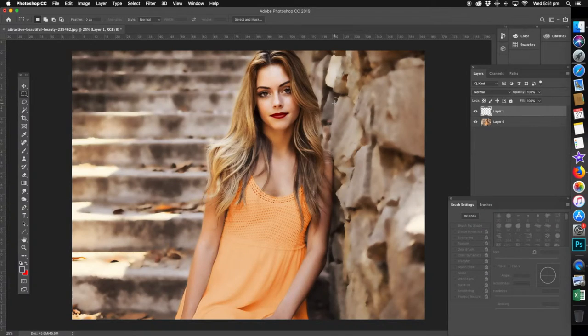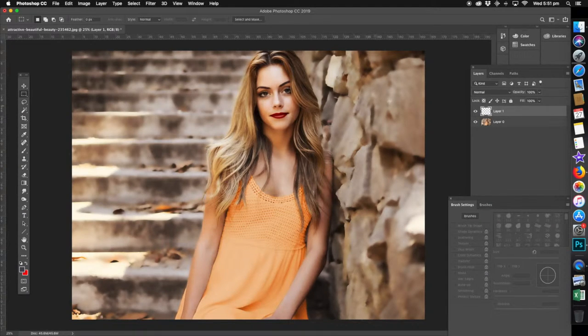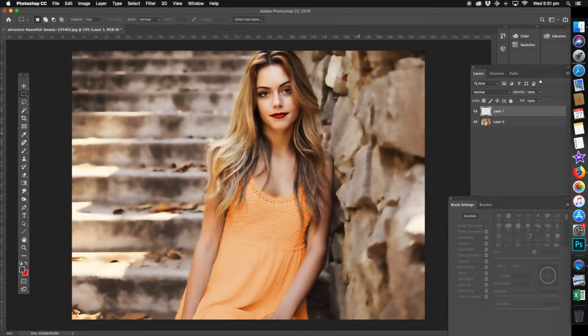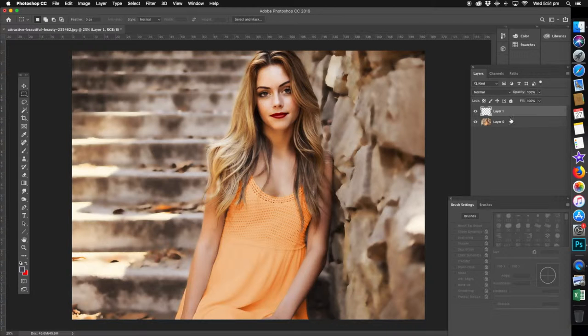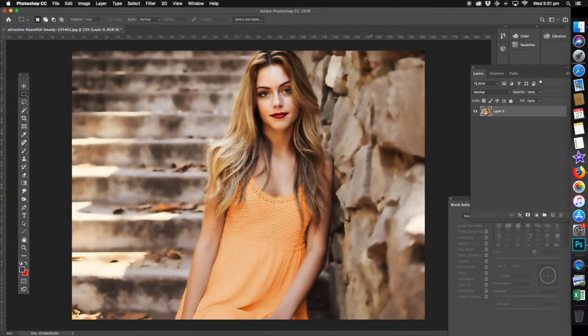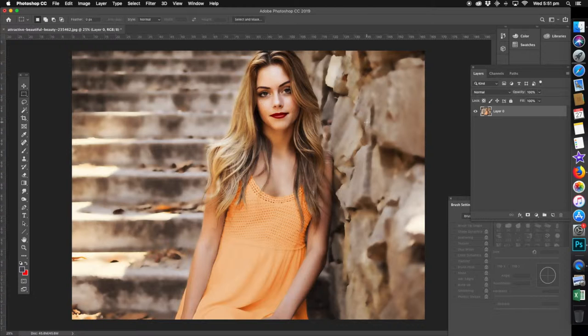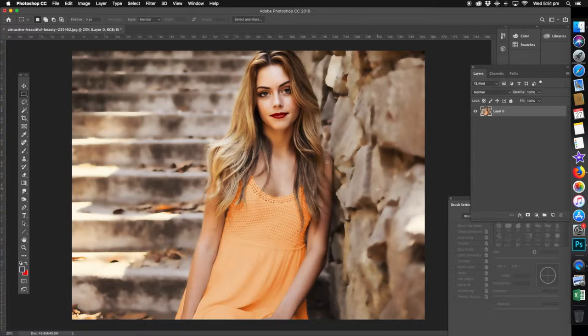Welcome to our Photoshop tutorial on how to change hair color. I'm operating on the latest version of Photoshop 2019, which you don't need. All my tutorials are based on how to do anything on any version of Photoshop. We don't do keyboard shortcuts, we just get straight to the nitty gritty.